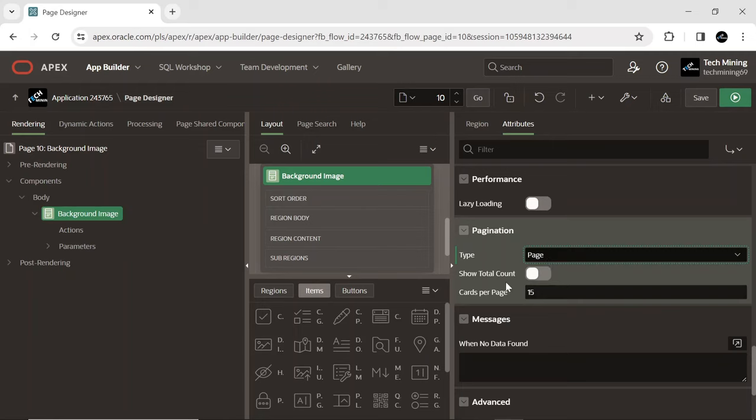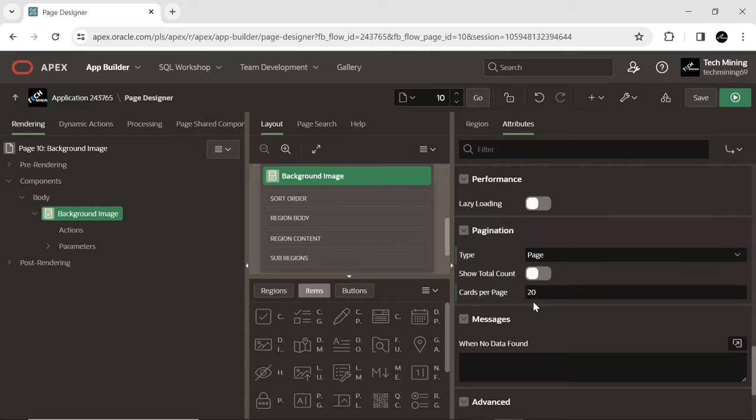If more rows exist, controls are included in the report footer, enabling users to navigate both forward and backward between different sets of rows.